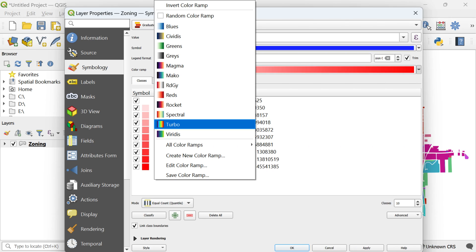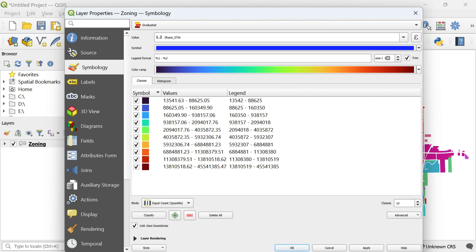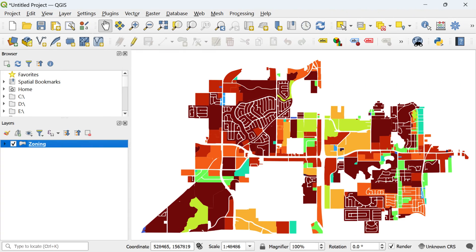Customize the color map using the highlighted section. Let's switch it up and try the turbo color map. Finally, click the OK button to view the transformed map with graduated symbology. This is the final map we generated using the graduated option.